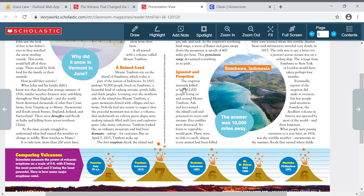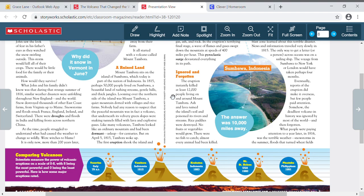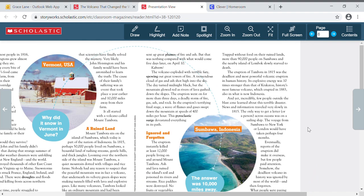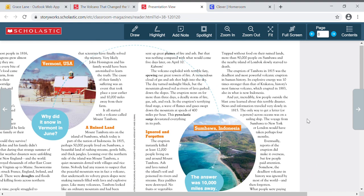The eruption instantly killed at least 12,000 people living on and around Mount Tambora. Ash and lava ruined the island's soil and poisoned its rivers and streams. Rice paddies were destroyed. No fruits or vegetables would grow. There were no fish to catch. Almost every animal had been killed.